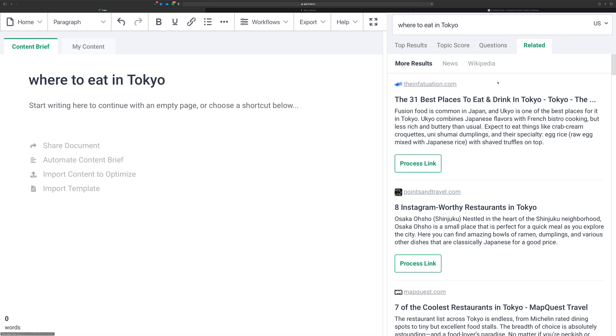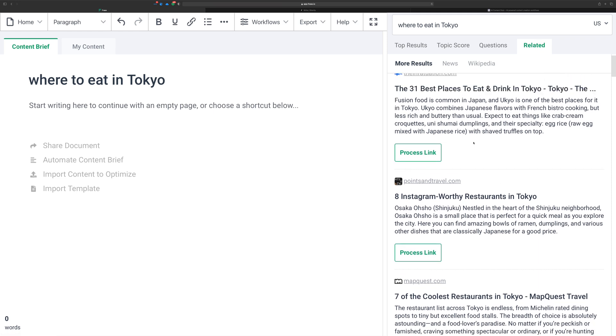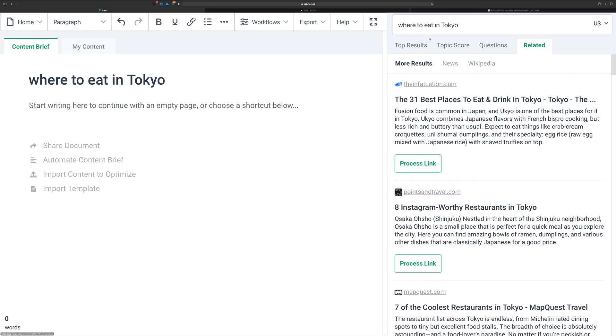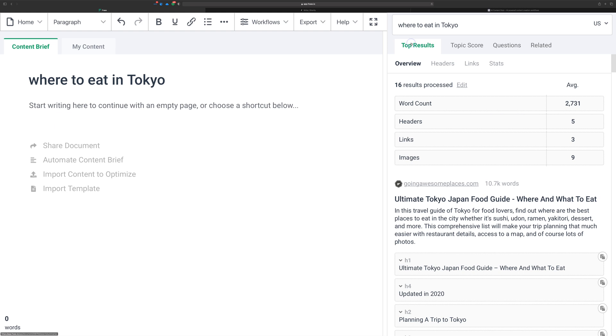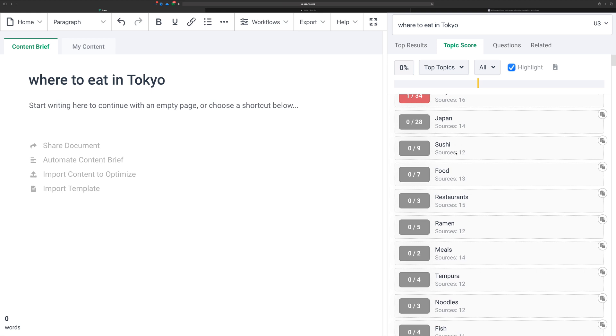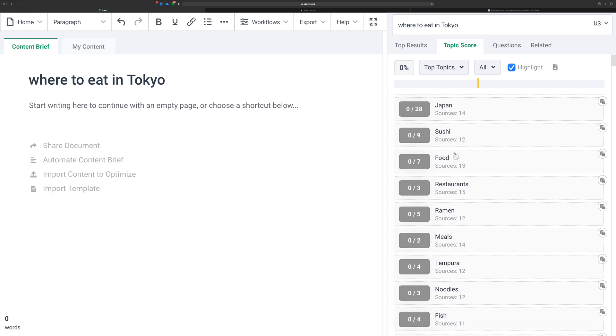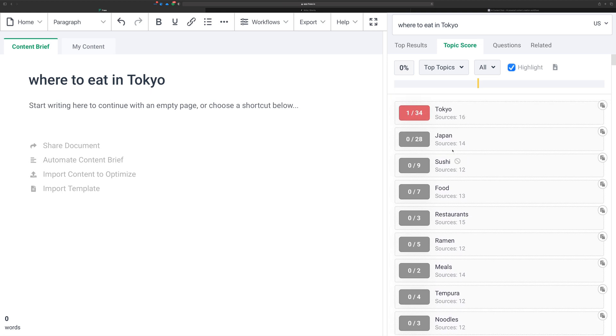But if you're looking for some ideas to write about, it's a little bit hidden inside of Phrase here. If you go to the topic score, find a broad keyword that you want to focus on. Let's just say food, right? It's food in Japan.